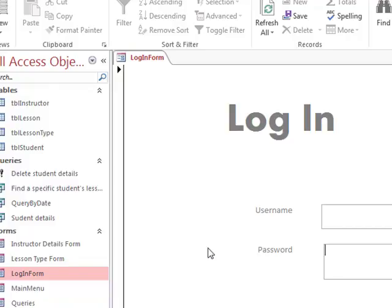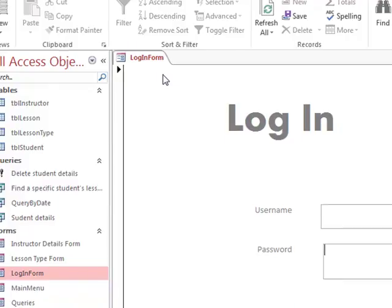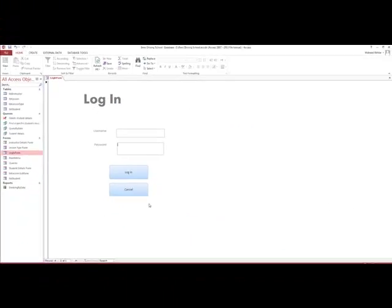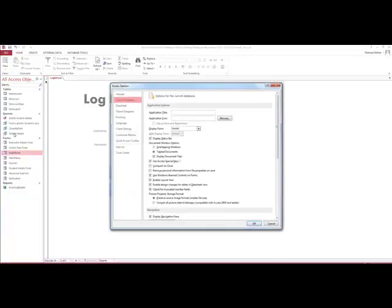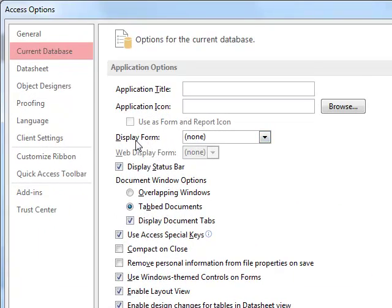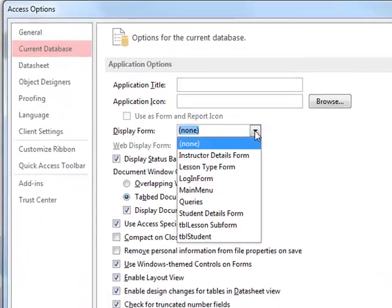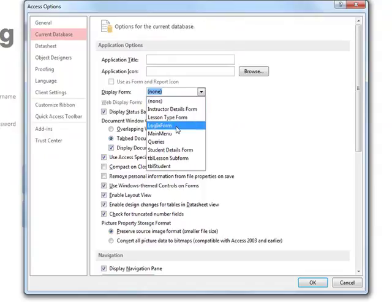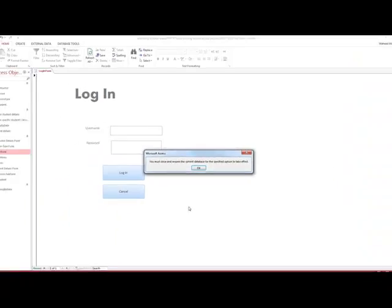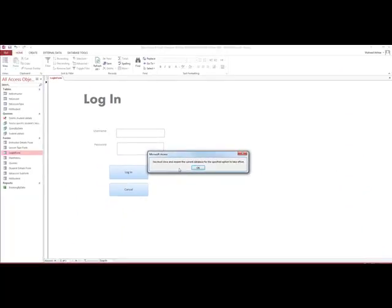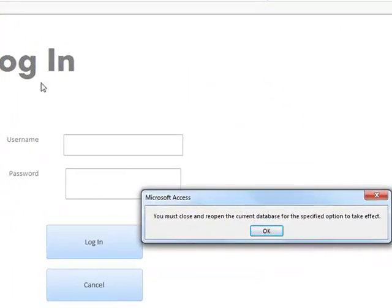The next thing we need to do is ensure that when we open our database, the login form is the first form to open. We go to File, then Options, then Current Database, then Display Form, and select our login form. Click OK. Now when we open our database, it will open the login form as our first form.